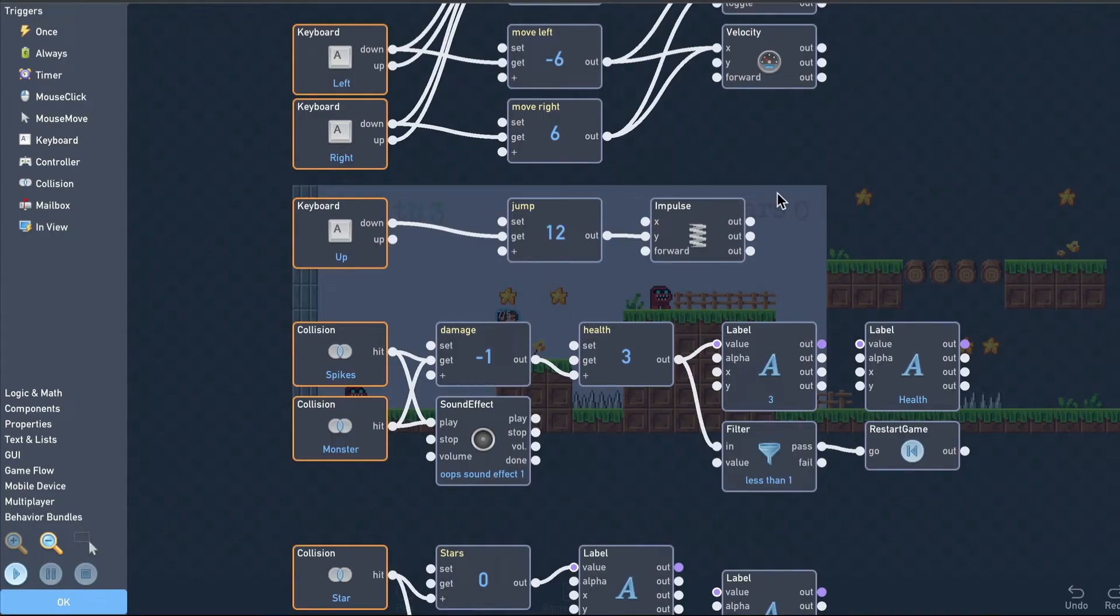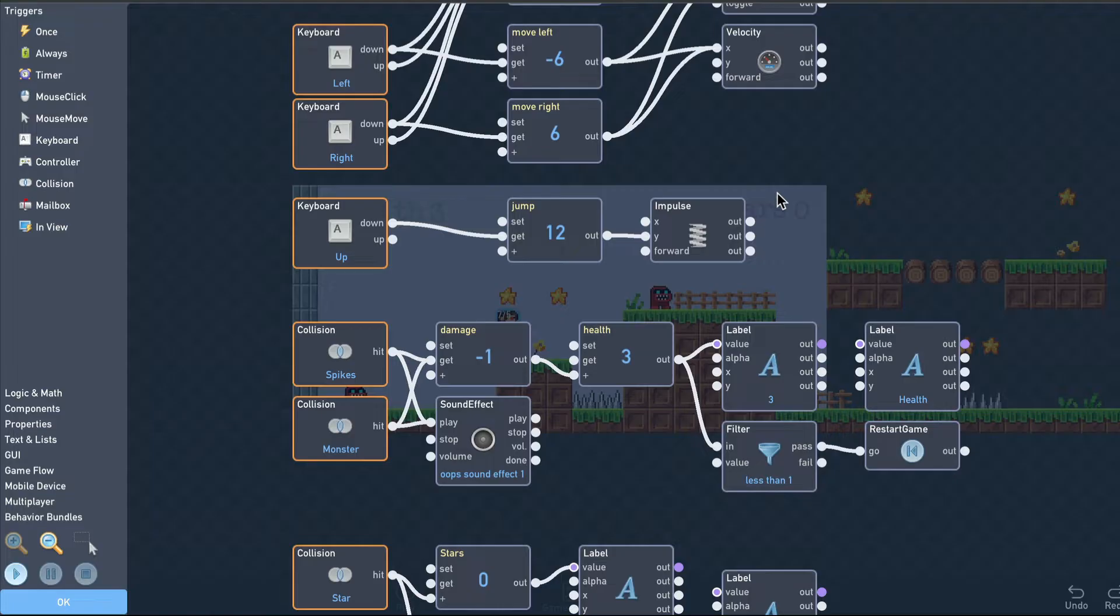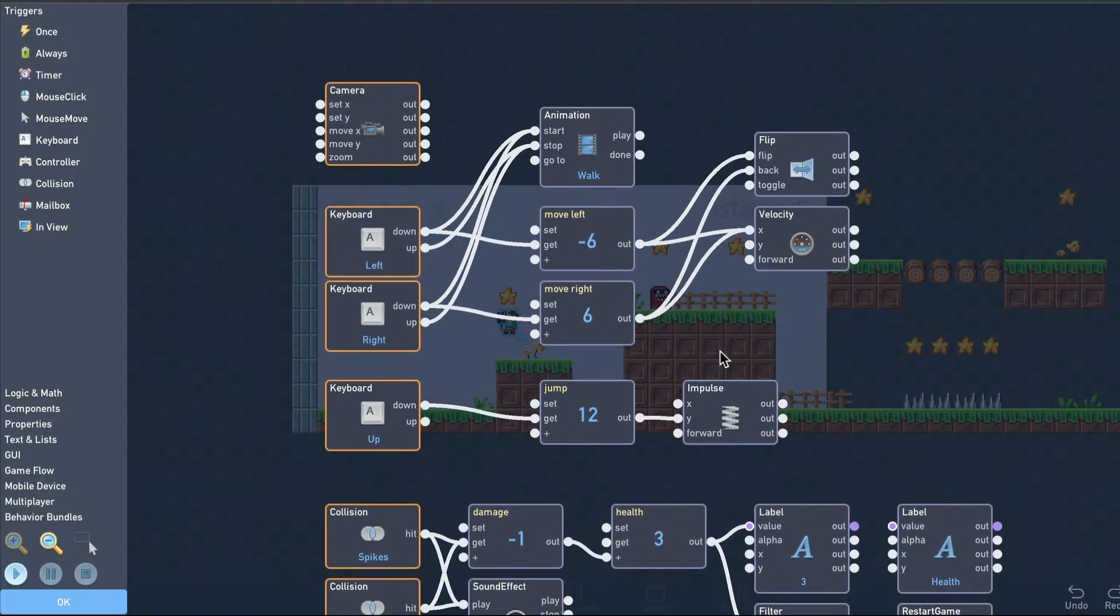Bundles are a good way to package up groups of behaviors for sharing, reusing, or just organizing your logic to make it easier to maintain and debug. Our player logic is starting to get a bit cluttered, so we can collect the behaviors into bundles to keep it organized going forward.